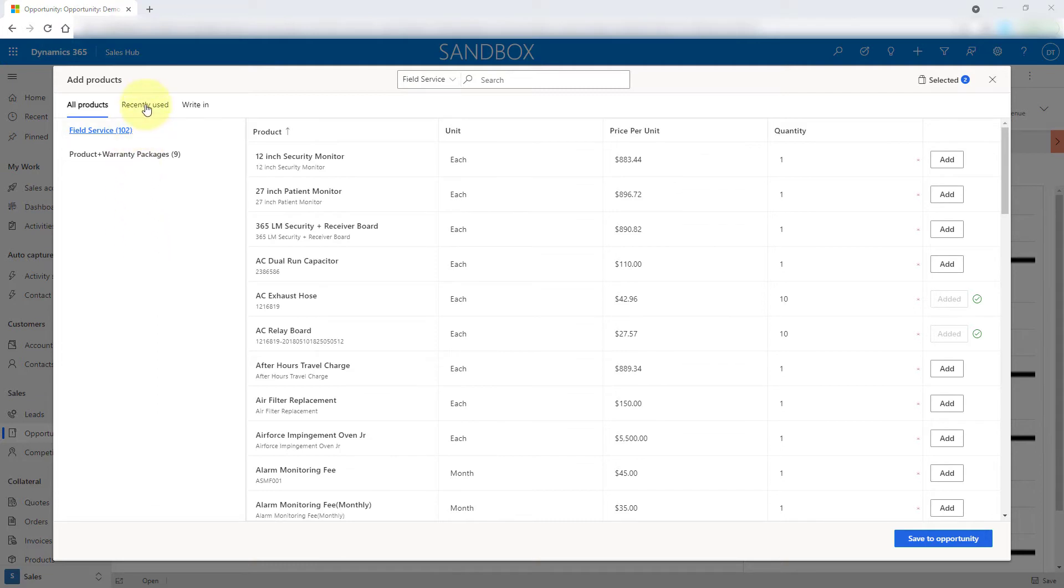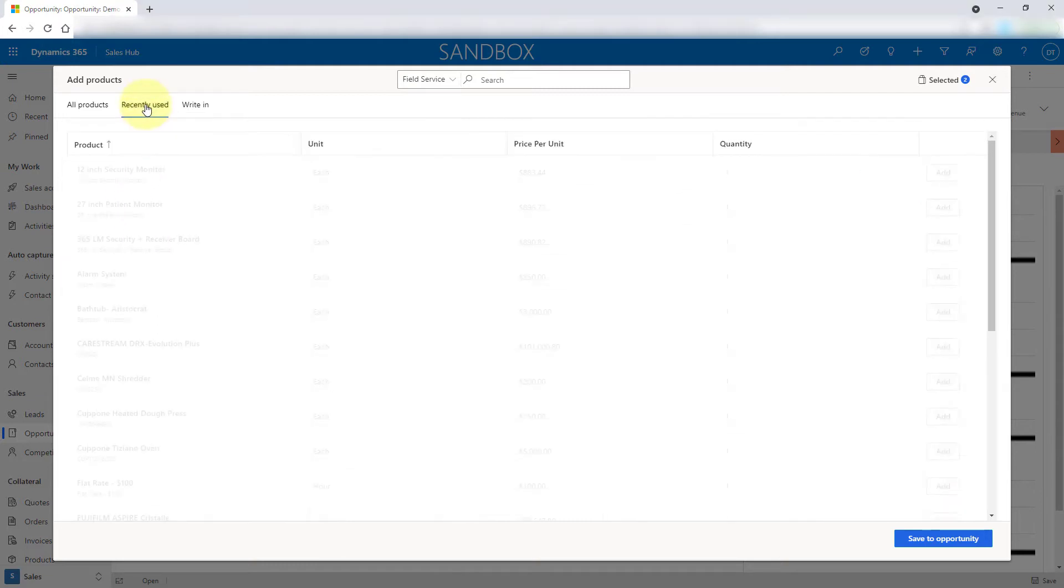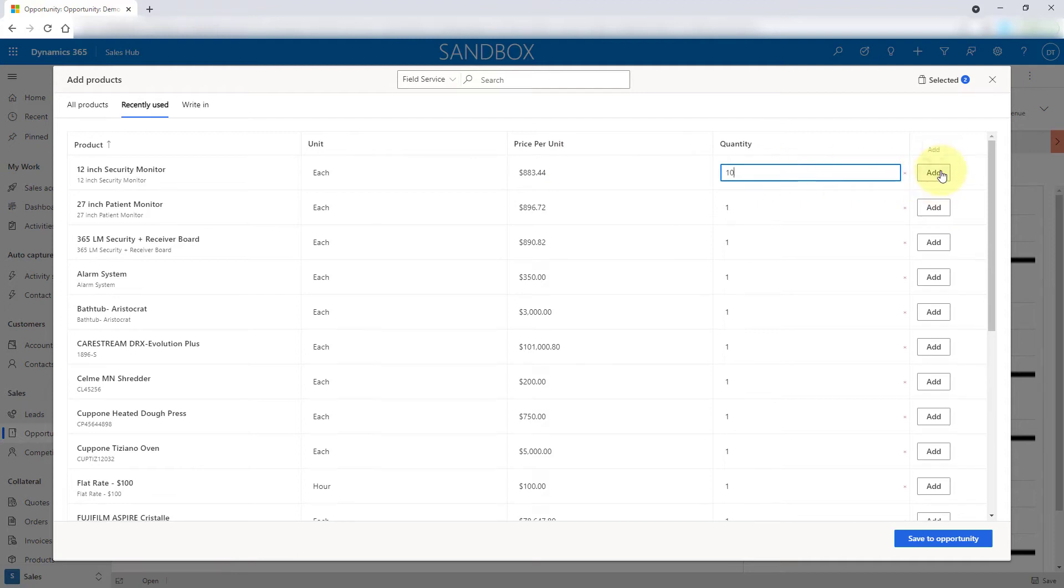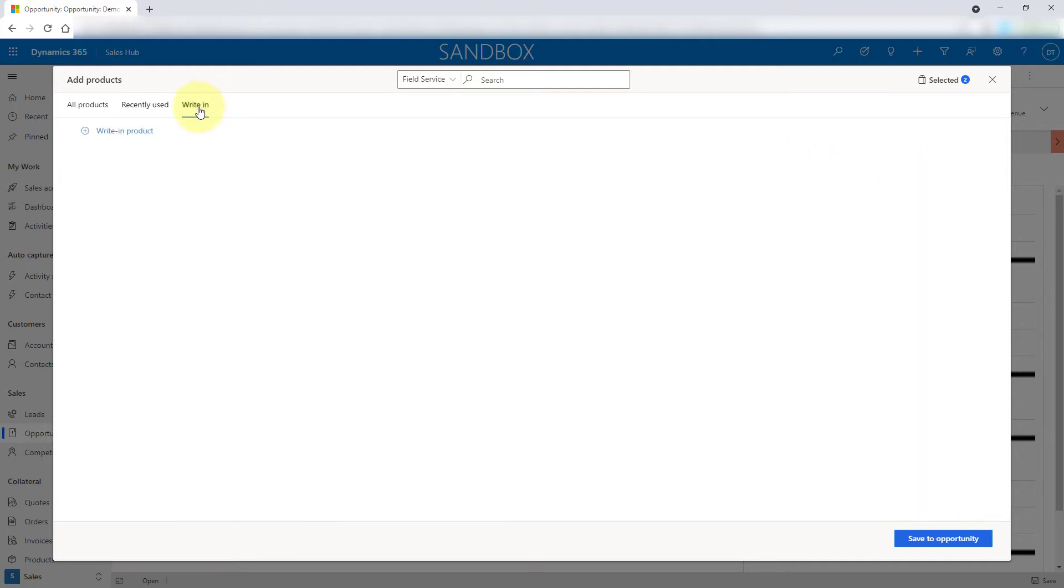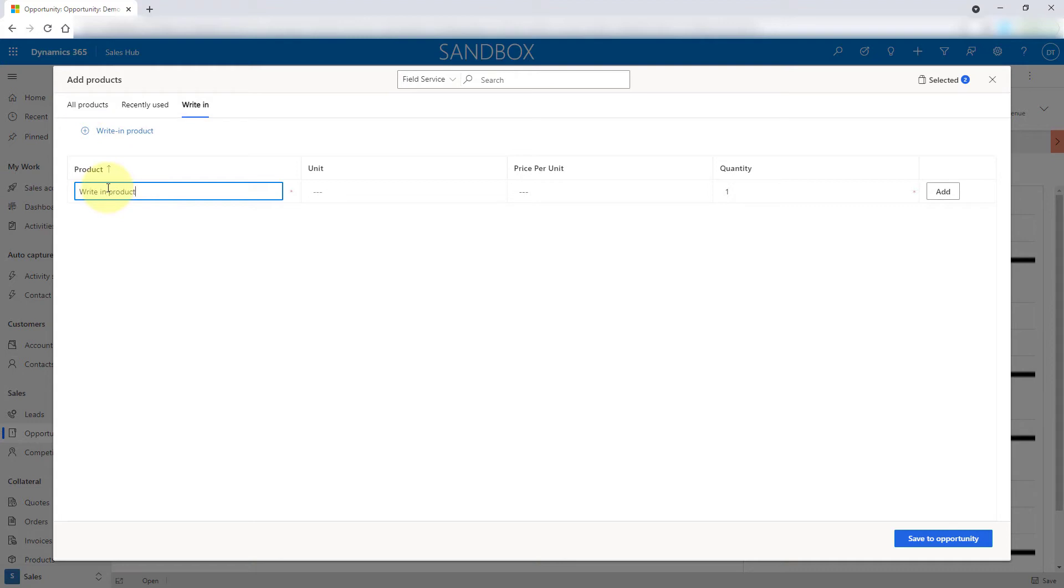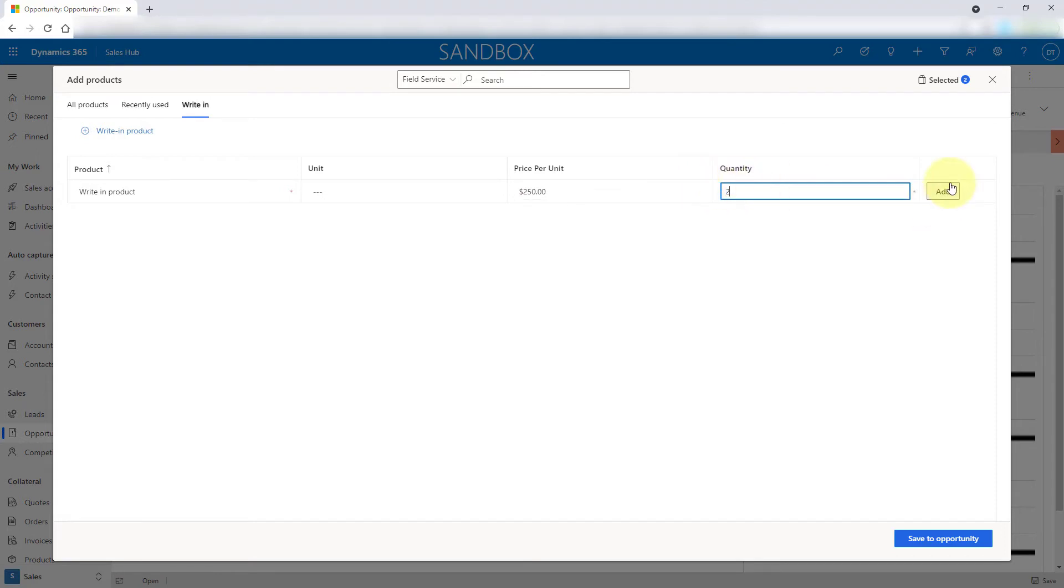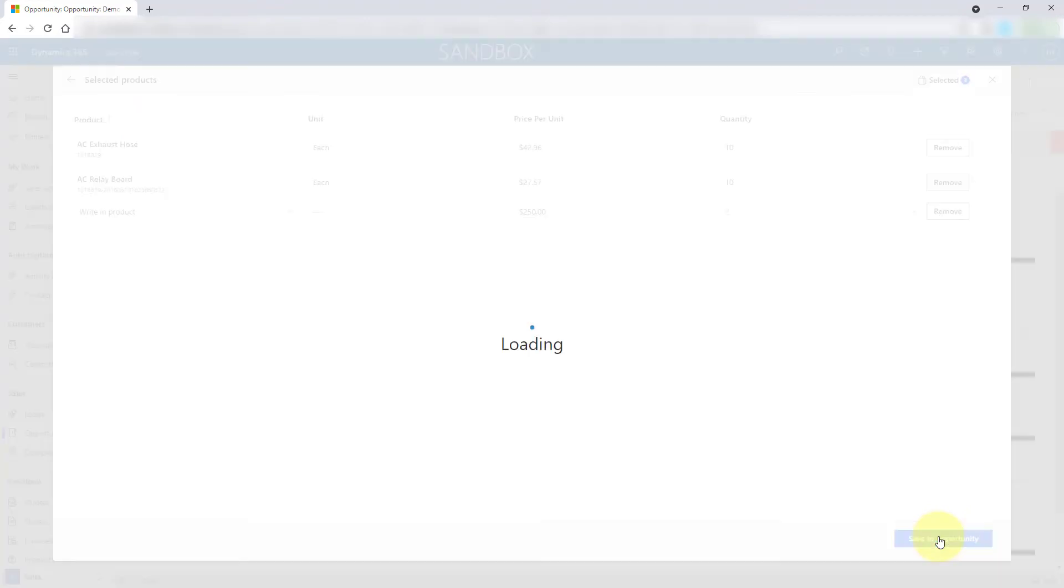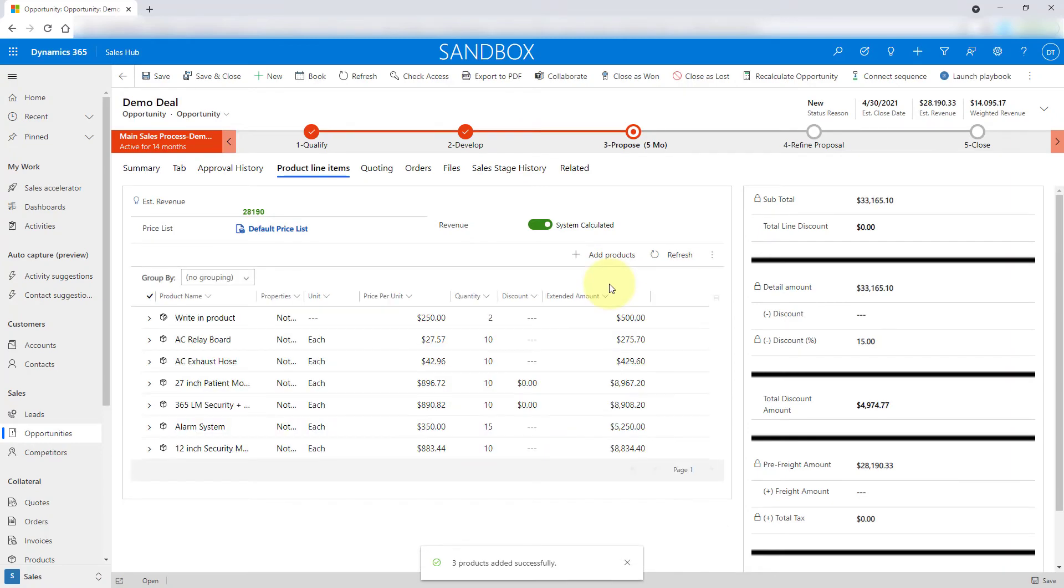You also have the ability to view recently used. So if salespeople are selling particular products a lot, they can very quickly go there, update those quantities, and then click add. Lastly, if you want people to be able to do write-in products, we can do that as well. I'm going to say write-in products. I'm going to put in a price. Those are $250 each, and I'm going to do two of those. I'm going to add those as well. Now you can see that these are now added here. Let me just click on save to opportunity. Those items are now added to the opportunity.